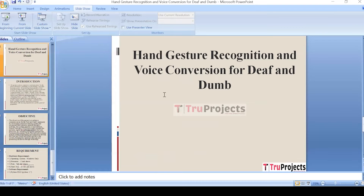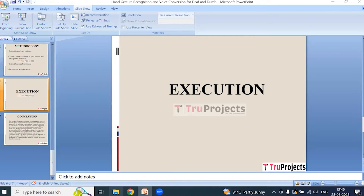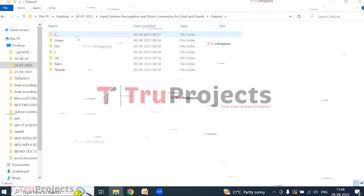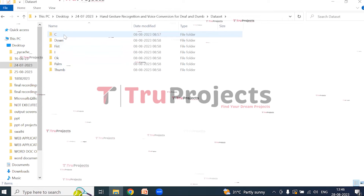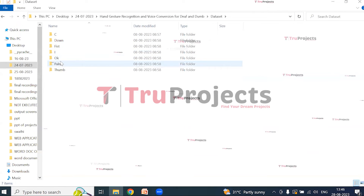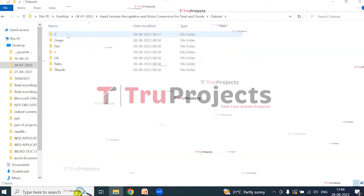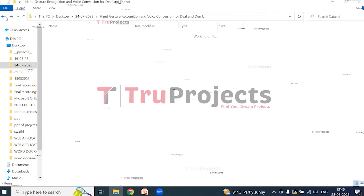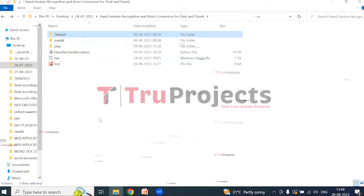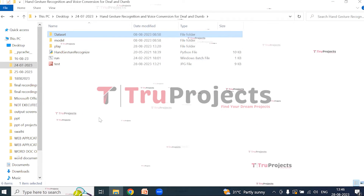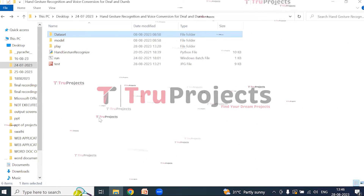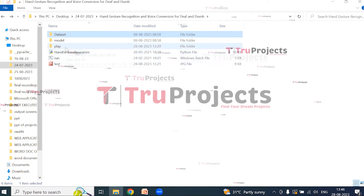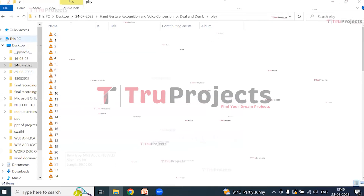For execution of the project, we open the code folder. Inside the dataset folder, we have different hand gestures: C, down, fist, I, okay, palm, and thumb — each folder containing images of the respective hand gesture. The model folder contains pickle files storing algorithm information, which can be loaded into the project code during runtime to utilize the trained models. The play folder contains audio files for the different gestures.